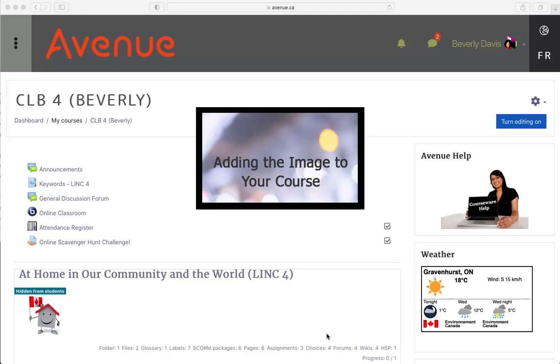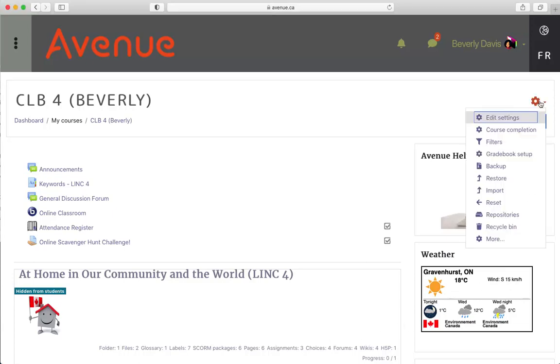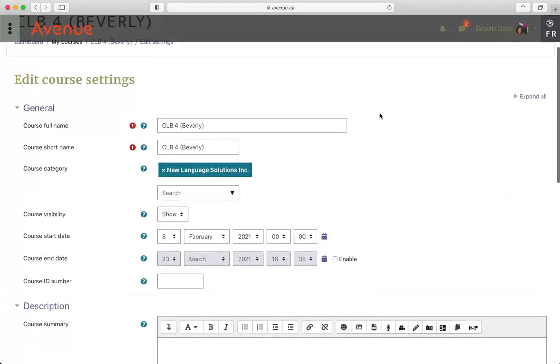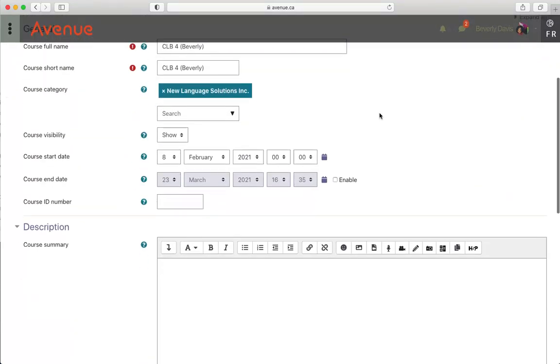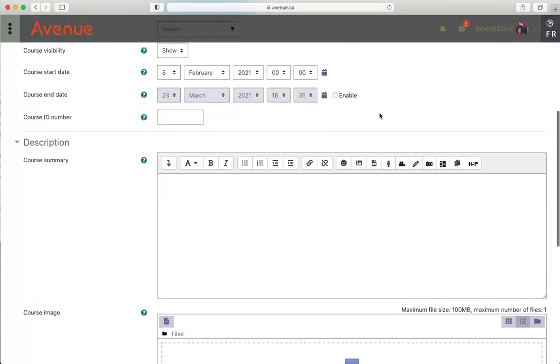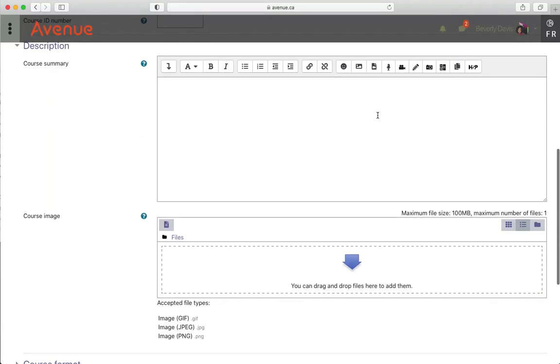To add the image to your course, on your course click on the course actions menu. In the drop-down menu, click on the edit settings option. On the edit course settings screen, scroll down to the course image section.